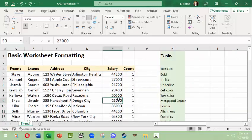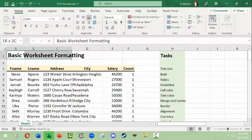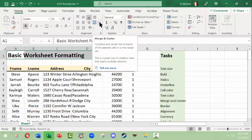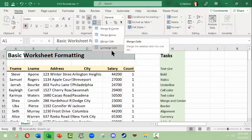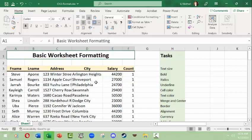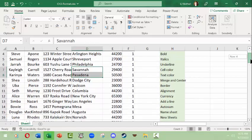Next we want to merge and center the title over the same number of cells that this data set spans. Come over to the Alignment group and click the 'Merge & Center' icon. If you click the down arrow you can see options: Merge & Center, Merge Across, Merge Cells, or Unmerge Cells — so if you do something you don't like you can unmerge it. We'll click Merge & Center and there we go.